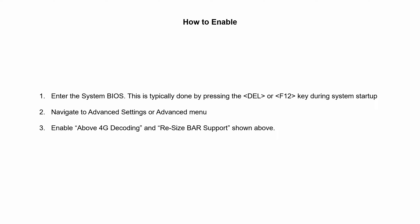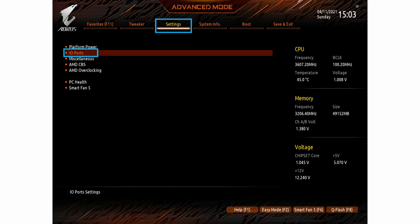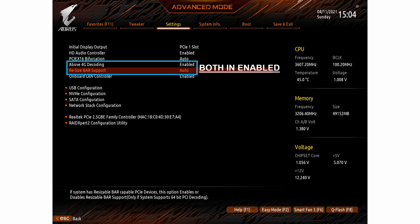This is a screenshot of my BIOS. We need to go to advanced mode, next go to settings, and after that go to IO ports. In IO ports, we need to enable both of these technologies: Above 4G Decoding and Resizable BAR support — both are enabled.